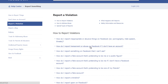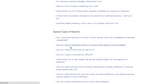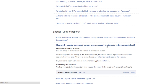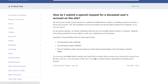That will bring up this list. Scroll down until you get to the special types of reports and then you want to go to 'how do I report a deceased person or account that needs to be memorialized.' Click on that and this will give you some information about what you need to do. Then what you want to do is click on this link right here: request the removal of a loved one's account from the site.